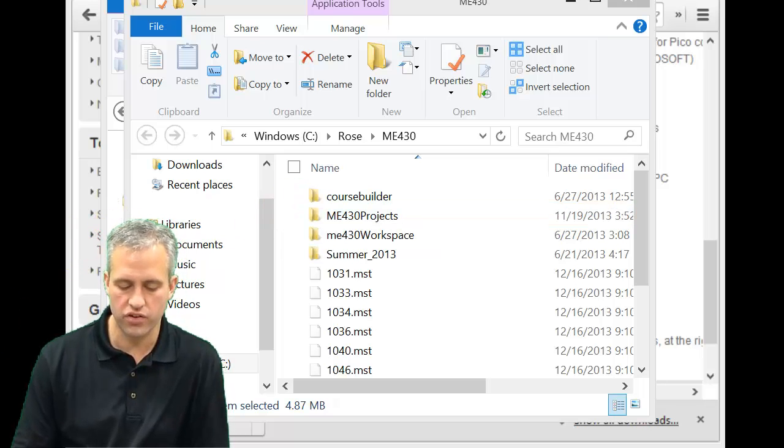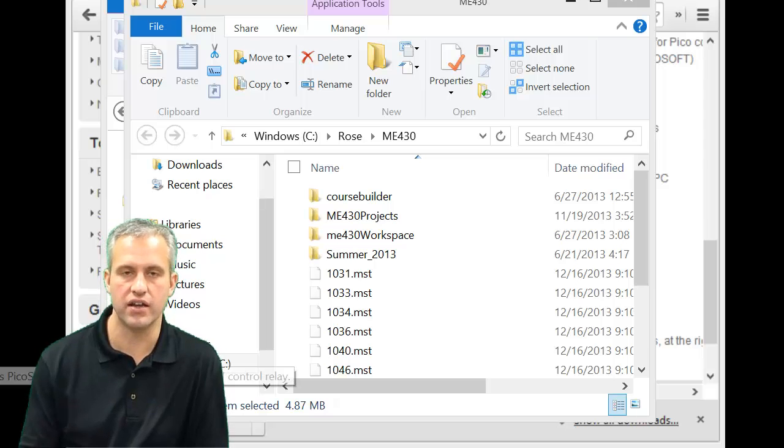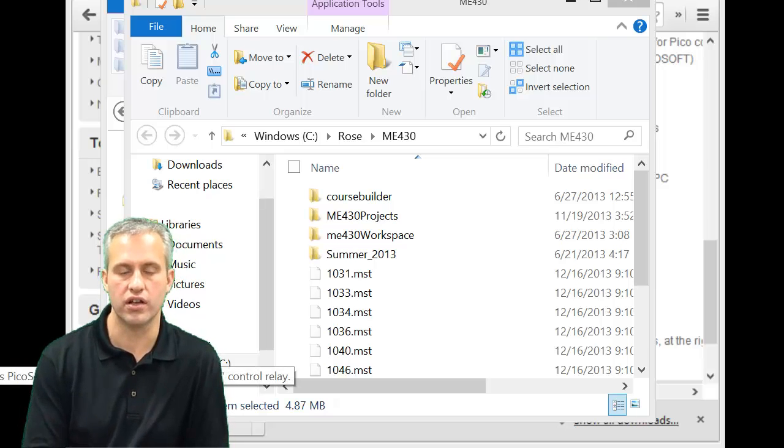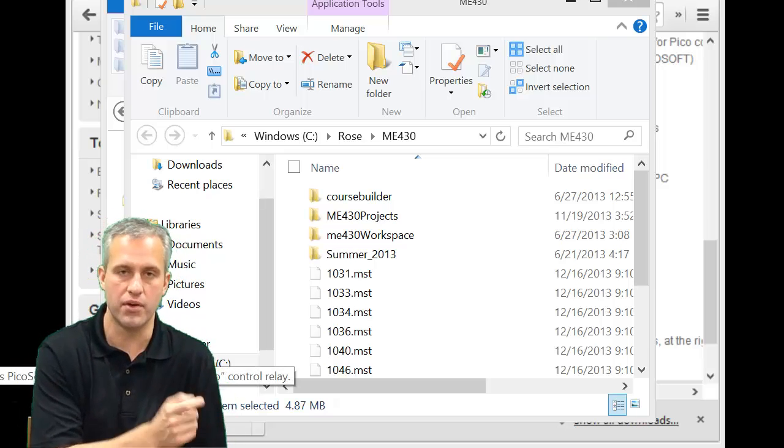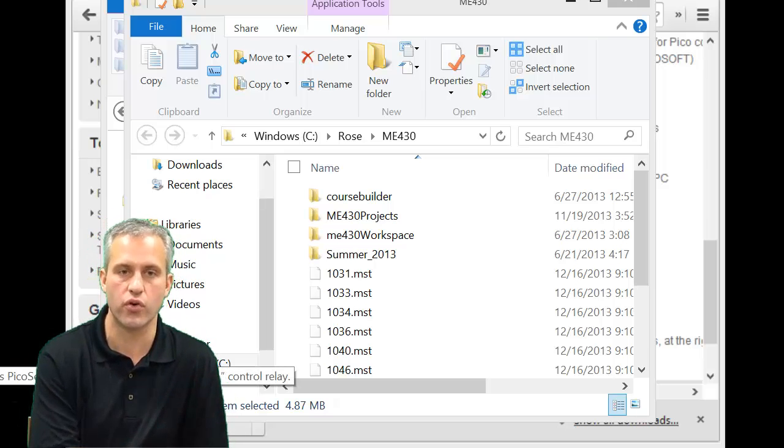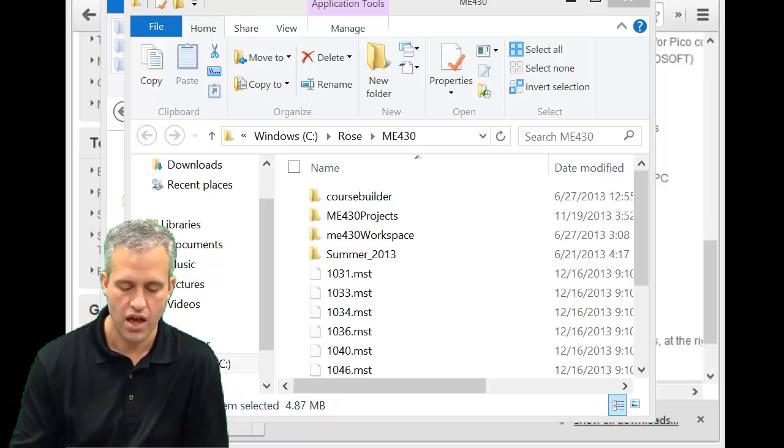The other thing you can do if you can't find it is you can click on the start button and you can do a search for it and you can find PicoSoft.